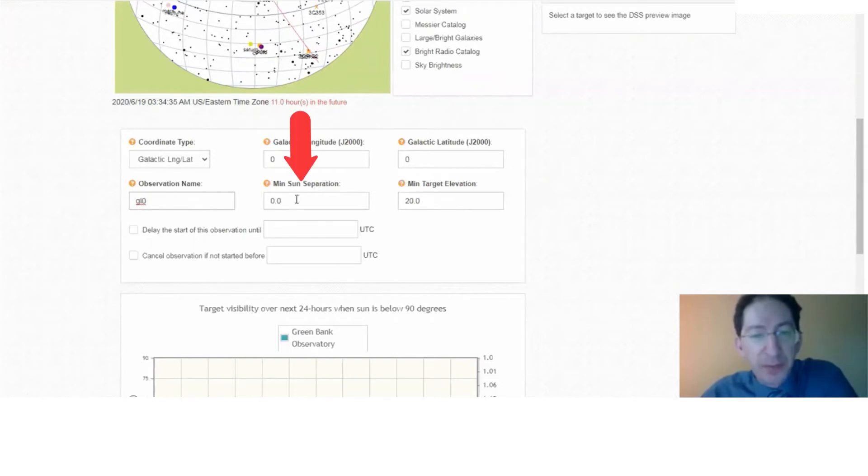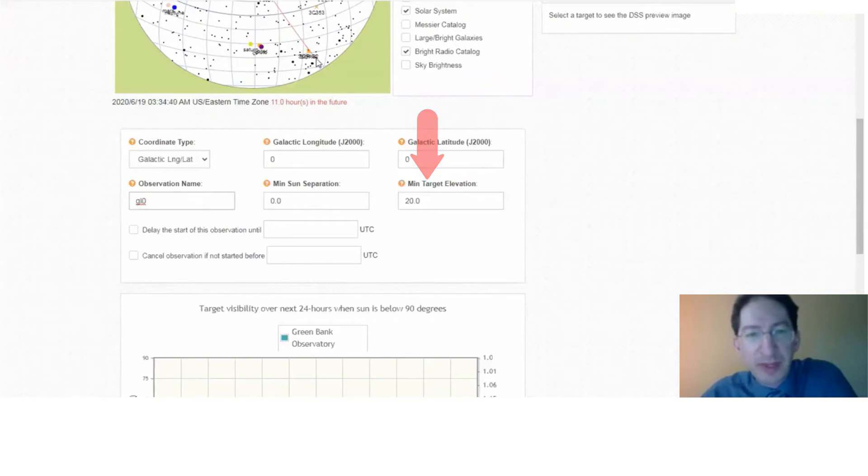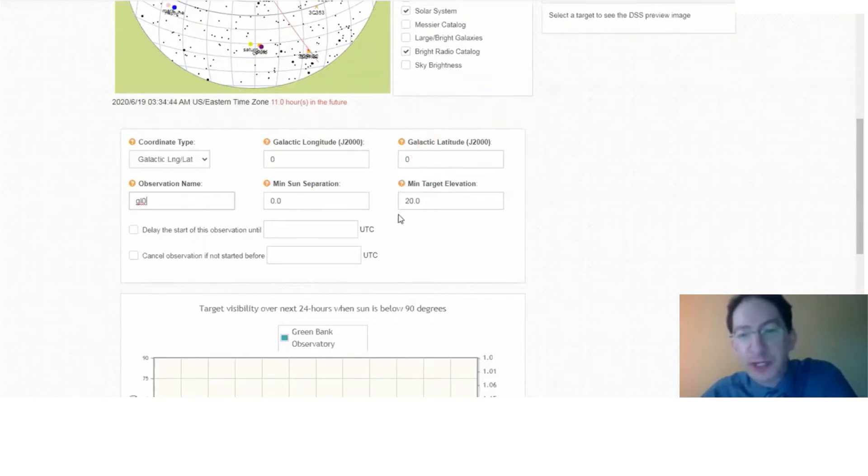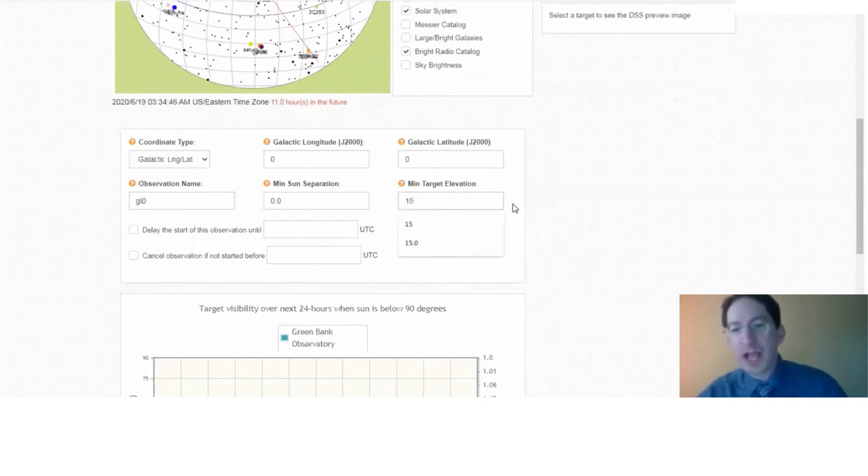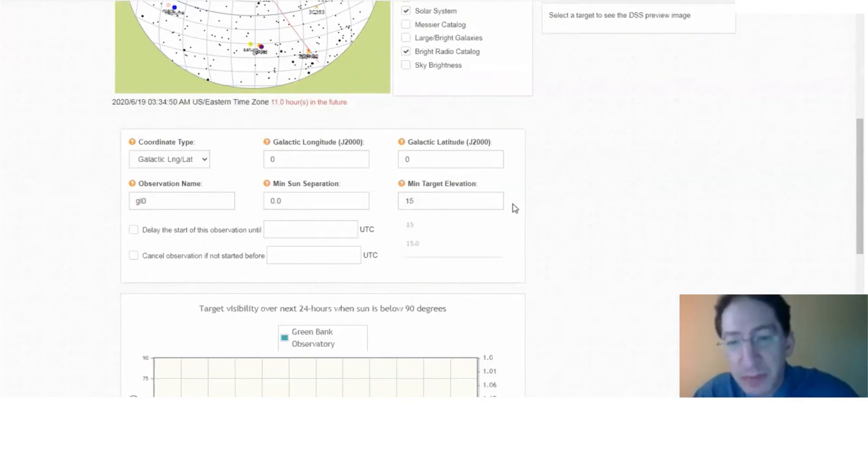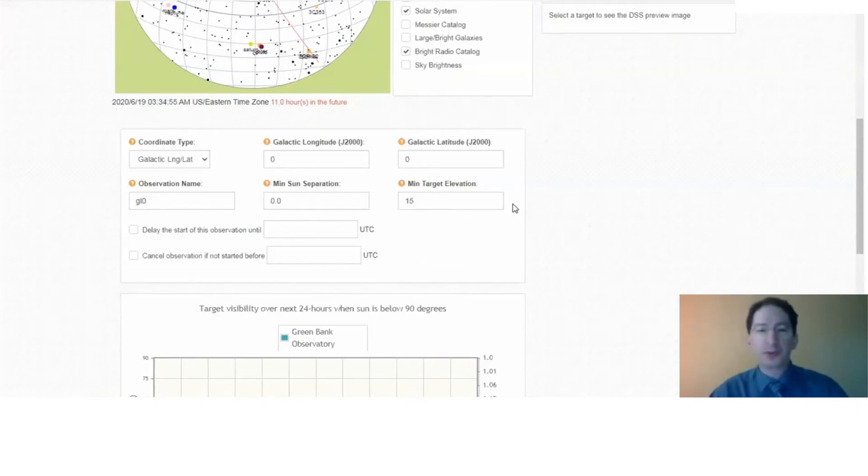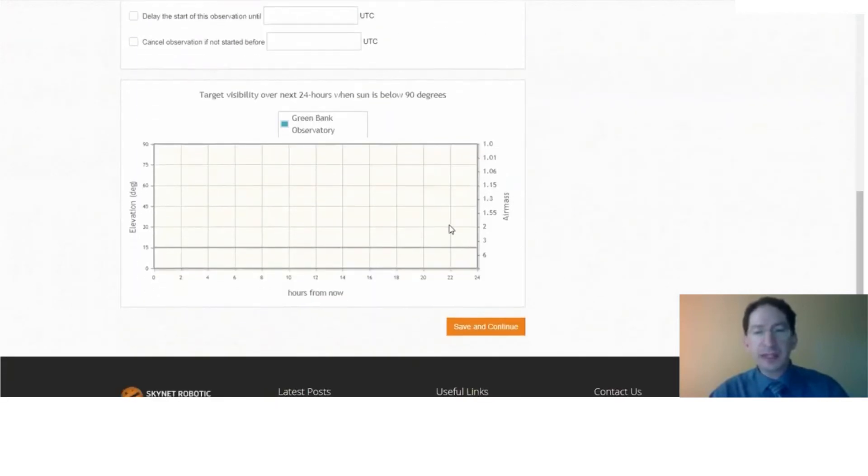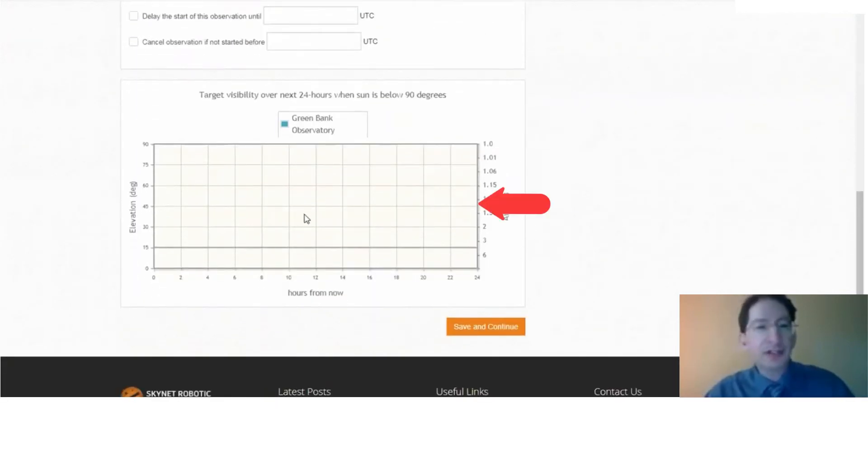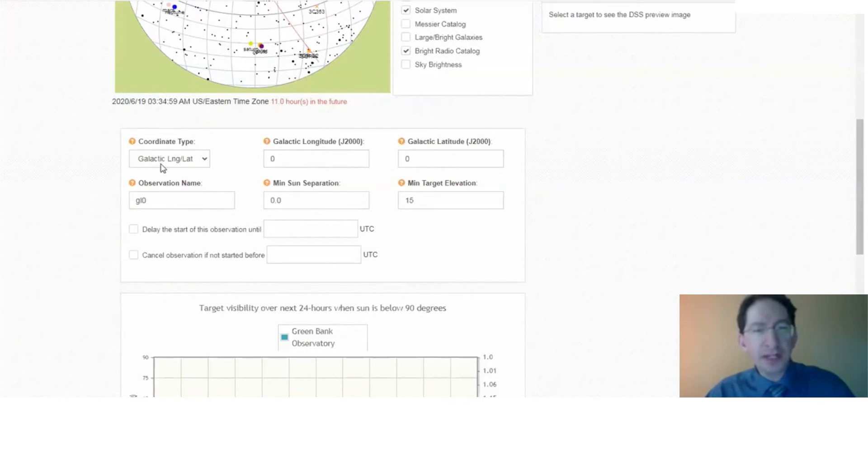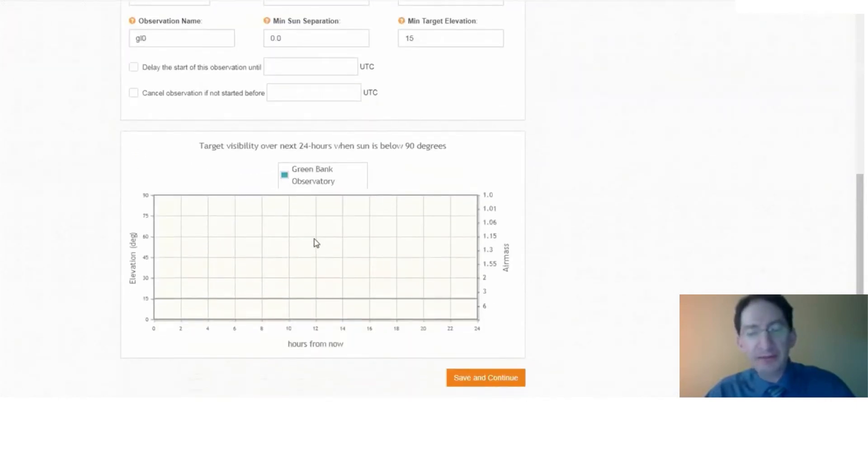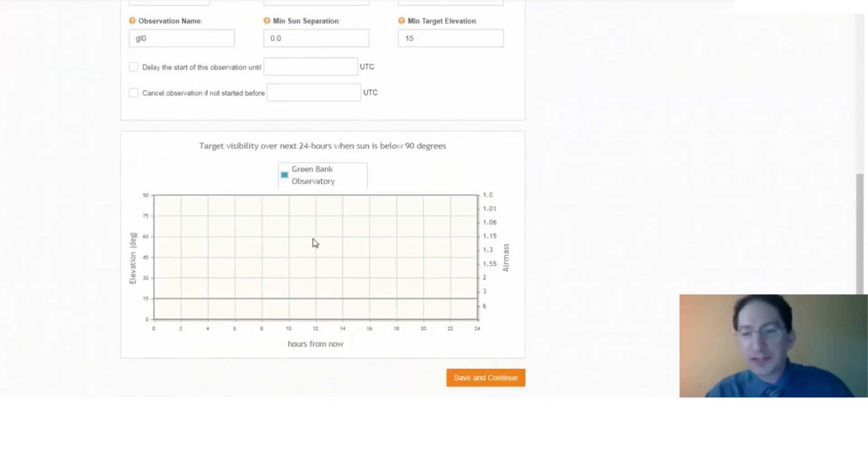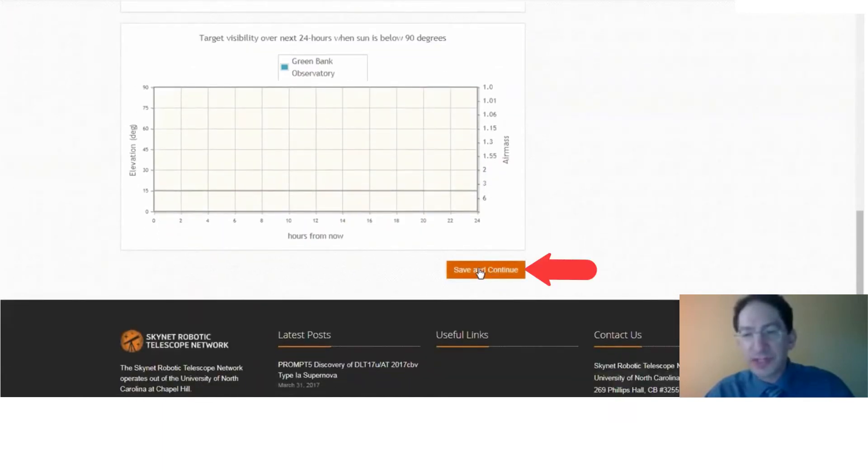Minimum sun separation, that can stay zero. Minimum target elevation. The galactic center is pretty low in the sky in West Virginia, so I'm going to lower this a little bit to give us more time to get that spectrum. So you should set your minimum target elevation to 15 degrees. Okay, we'll scroll on down. The visibility chart currently does not work if you're in galactic coordinates, so don't freak out if you don't see anything there. That's something we'll correct. And I'll press save and continue.